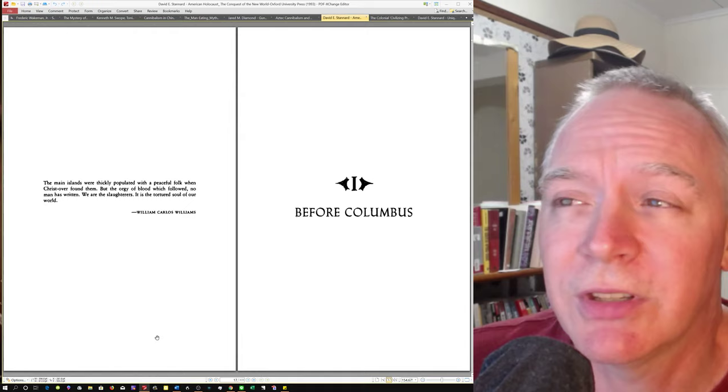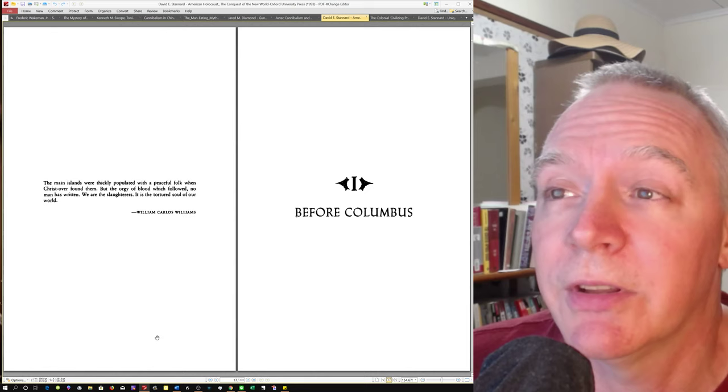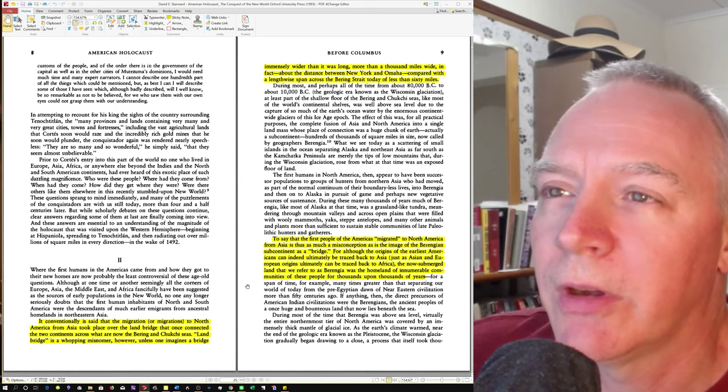So again, the fact that Stannard would quote William Carlos Williams in this particular section of his, I don't know what you call this, prose or blank verse, whatever, is indicative of a lot. Indicative of a lot that's wrong with his thinking.